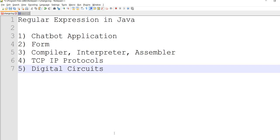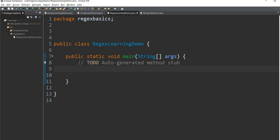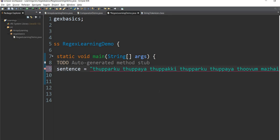We can use Java to explain it. I will use a sentence — I can write the sentence. It's my sentence; just write a sentence.